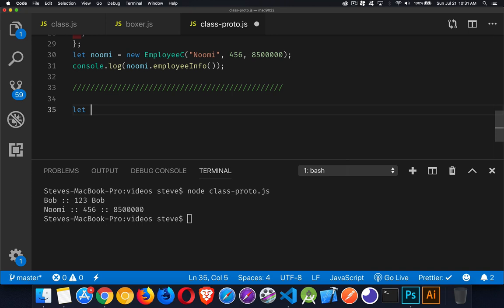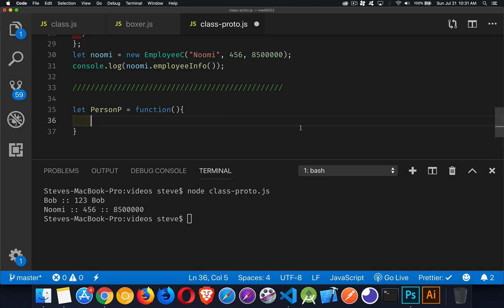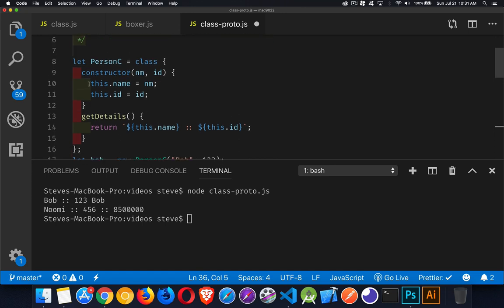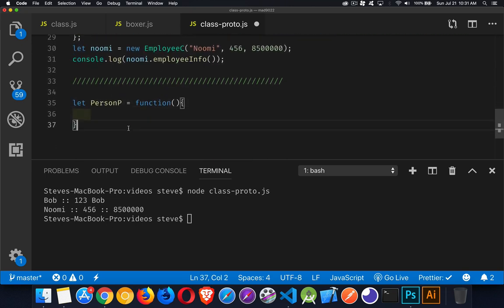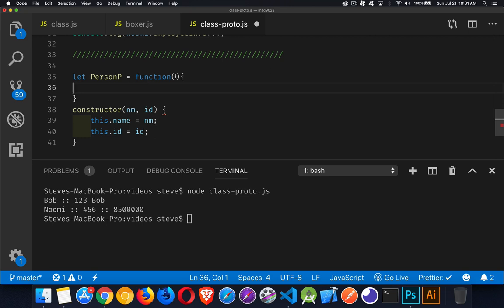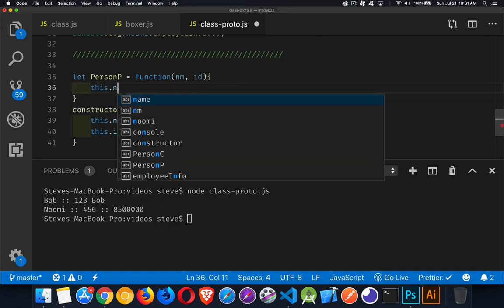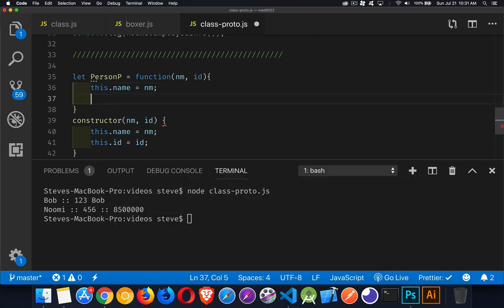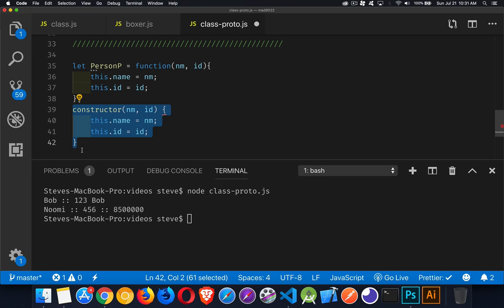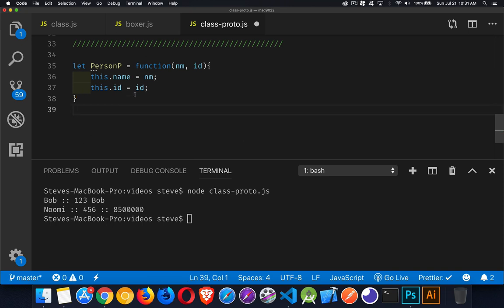So how do we do this with plain old JavaScript? We're going to create a function called PersonP — this is basically the constructor function we had above. Inside, we accept two parameters and then say `this.name = nm` and `this.id = id`. That's our constructor done. It's the same syntax — here's the function running the exact same thing as the constructor up above.